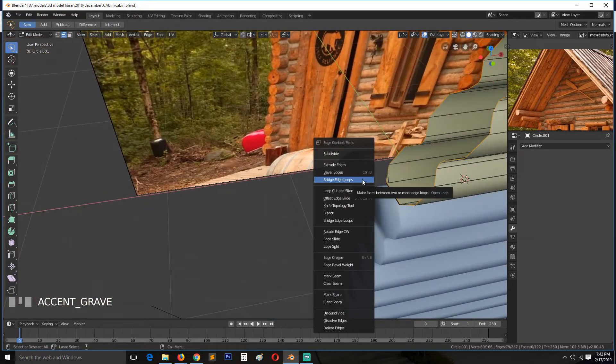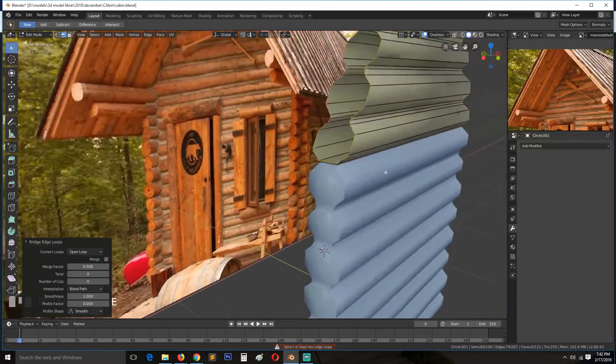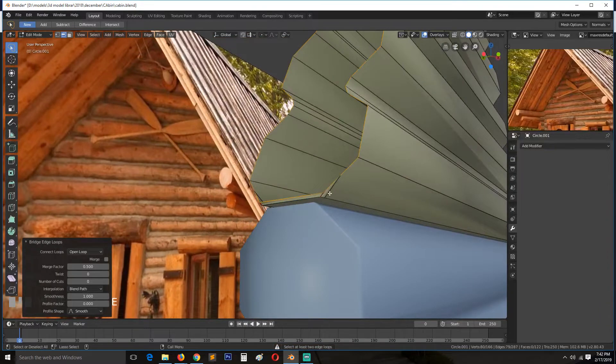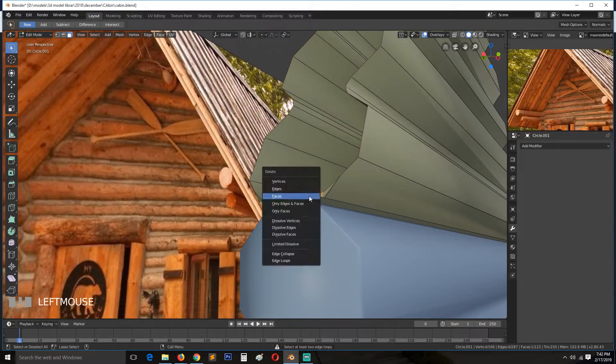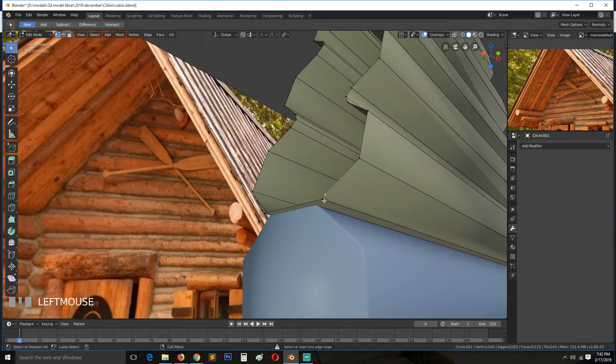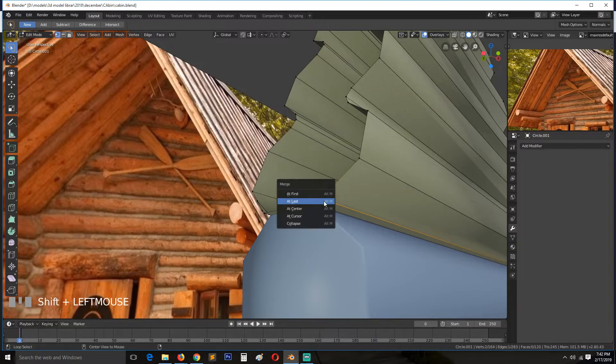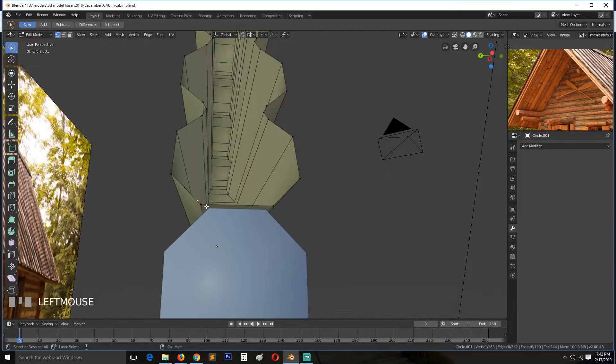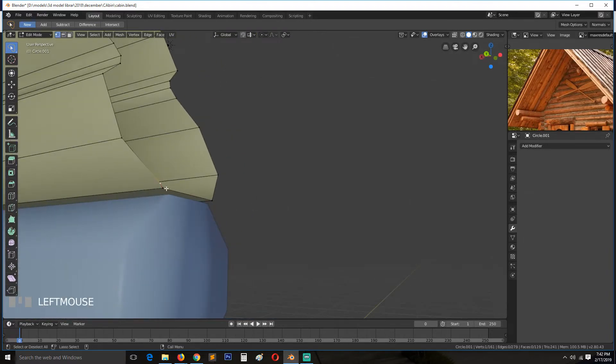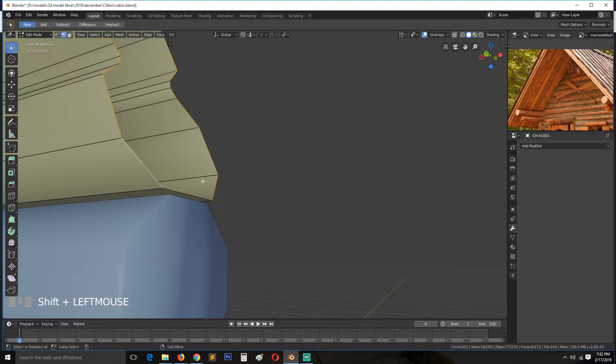Then bridge. Okay we have a few issues here, so let's first fix those. Let's delete that and I will remove this edge, merge this vertex.